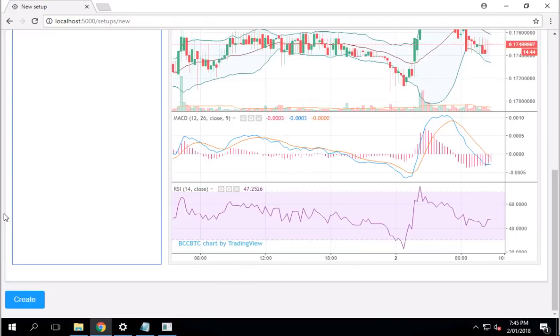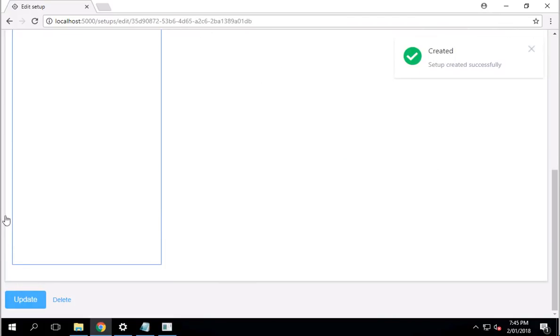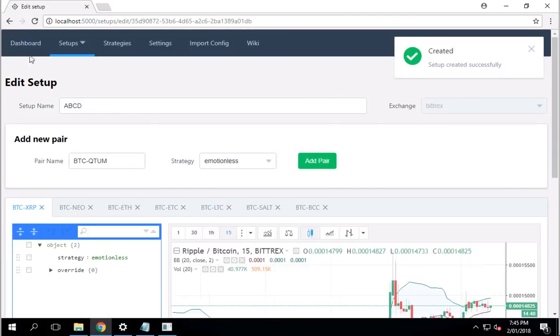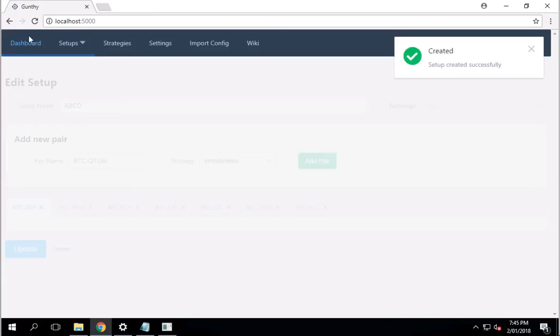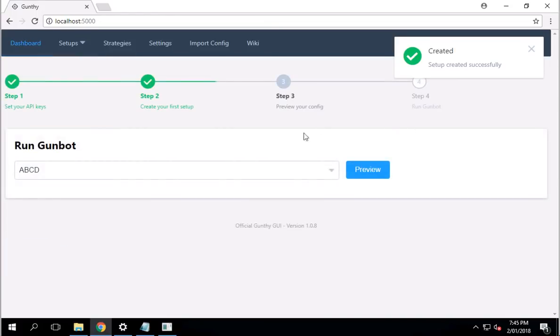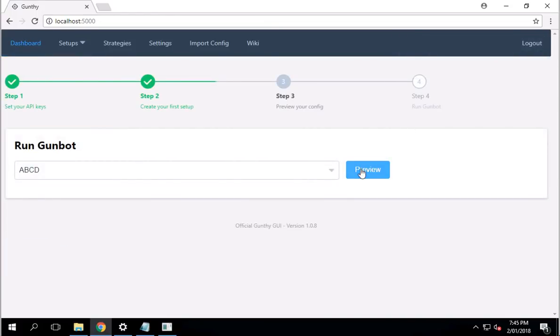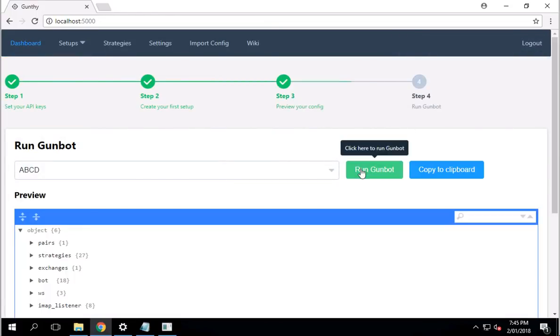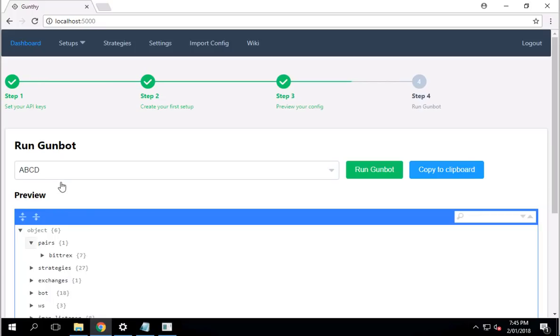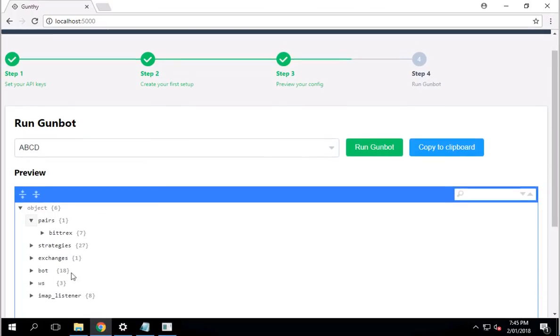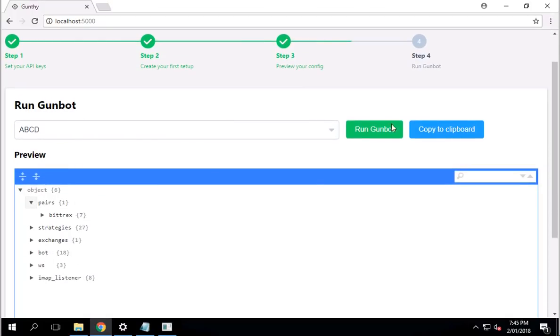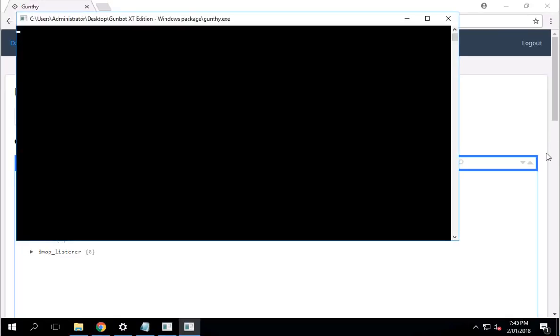I click on Create and that is done. Then I go to Dashboard and then under the Dashboard, I click on Preview. That just gives me an overview on pretty much everything that we just set up. And then I click Run Bot, Run Gunbot.